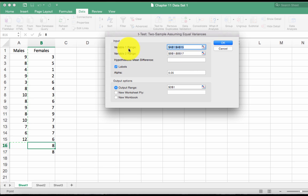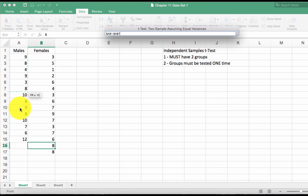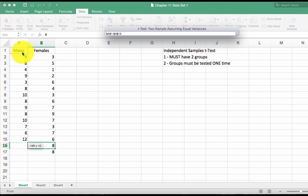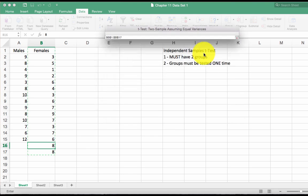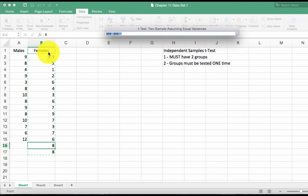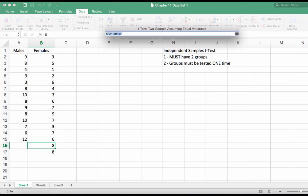So variable one range, click that. It's going to be my males and you actually want to make sure you include that male label field and I'll explain why in a minute. Now variable two range, this is going to be my females. Highlight all of them. Make sure you get all of them including that label.